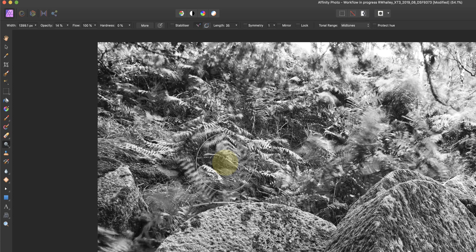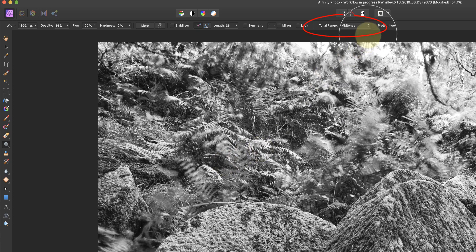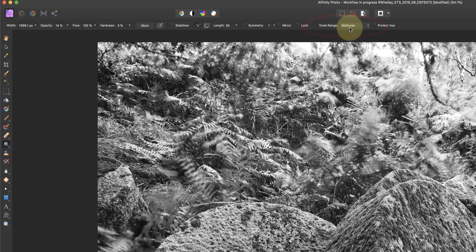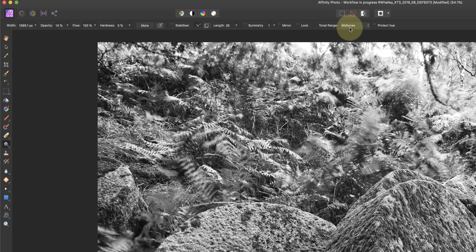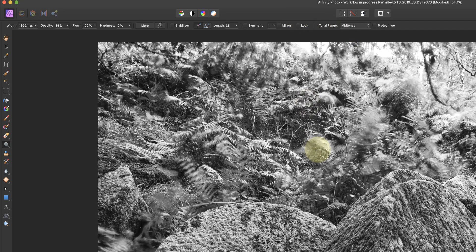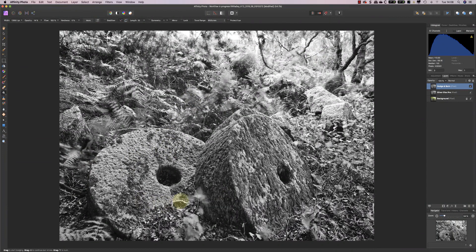Now I'm going to start with dodging. And up in the context sensitive toolbar, I've got the tonal range set to mid-tones. So I'm going to be targeting the mid-tone areas in this image with the lightening effect from dodging, and I'm going to start by lightening the area of these millstones.